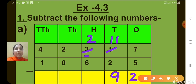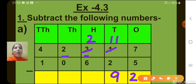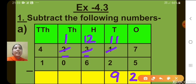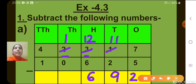Now let's move to the 100's place. There you can see 2 minus 6 — that is again not possible. It means we have to borrow from the 1000's place. The digit at the 1000's place is 2. We will borrow 1 from there, so 1 will be remaining. At the 100's place, that 2 becomes 12. So 12 minus 6, what will we get? 6. Now let's move to the 1000's column. 1 minus 0, we get 1.